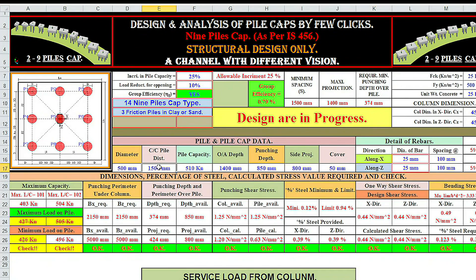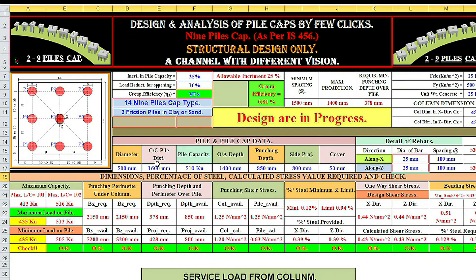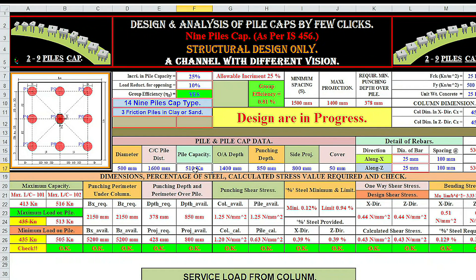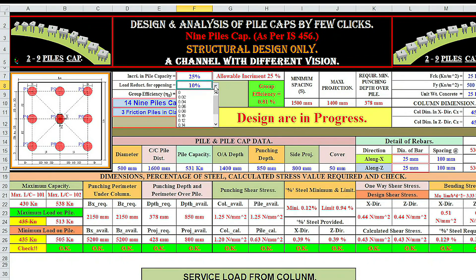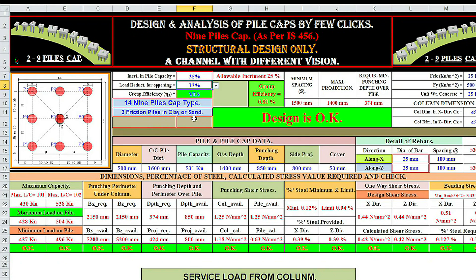Now I'm increasing the center-to-center distance of piles to 1600: not OK. Increasing pile capacity by 25% — 425 into 1.25 equals 531. Design is still not OK. Load reduction — we had considered 10%; now I'm considering 12%. Design is OK.